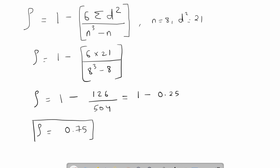So Spearman's rank correlation coefficient for the given data is 0.75. Since it is a positive number, the correlation between the two variables or attributes is positive.